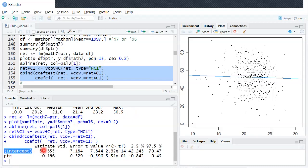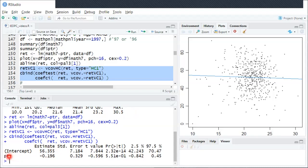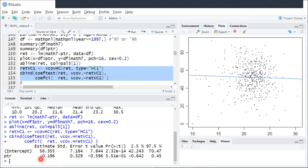This 56 doesn't really have any meaningful value, so we'll focus on the second row here for PTR, that student-teacher ratio. In the estimate column, this estimate is the beta hat 1, so it's minus 0.2 basically.